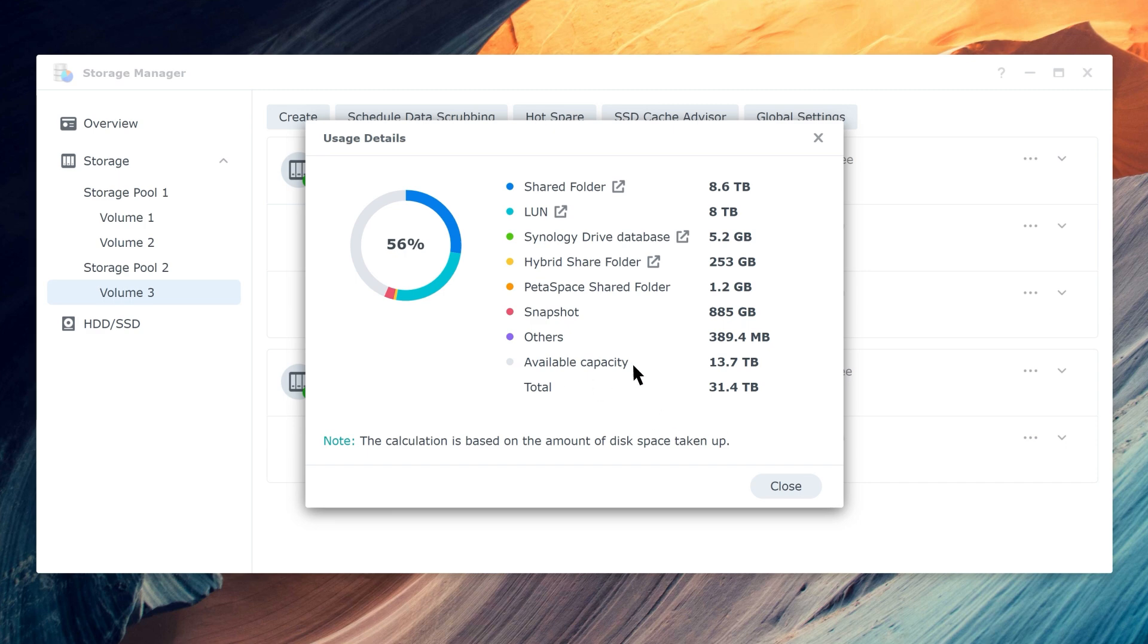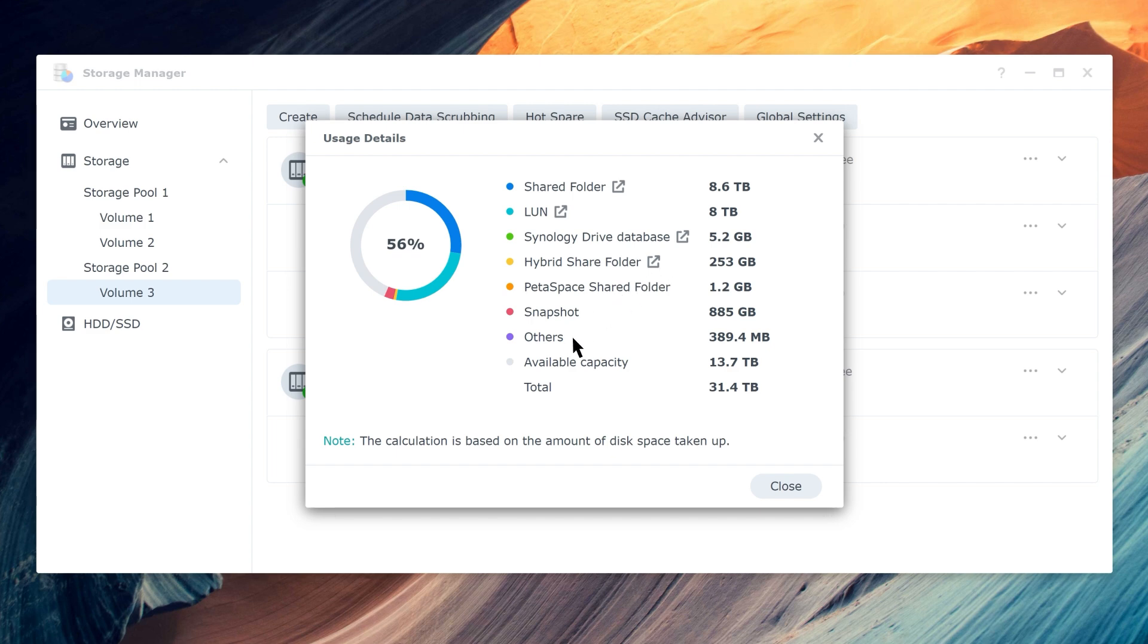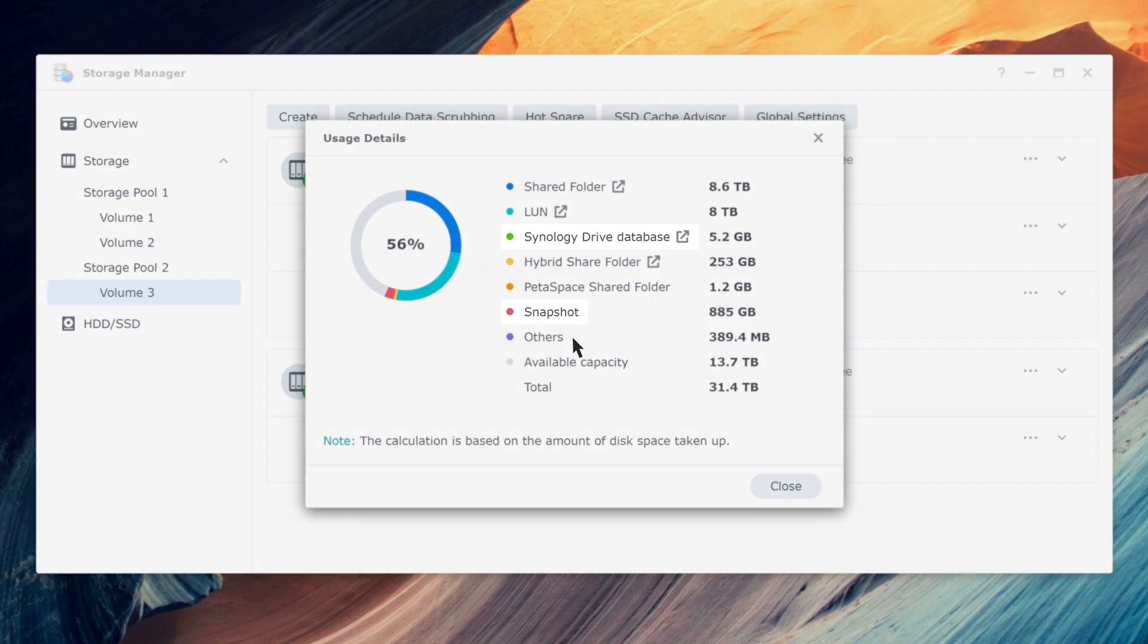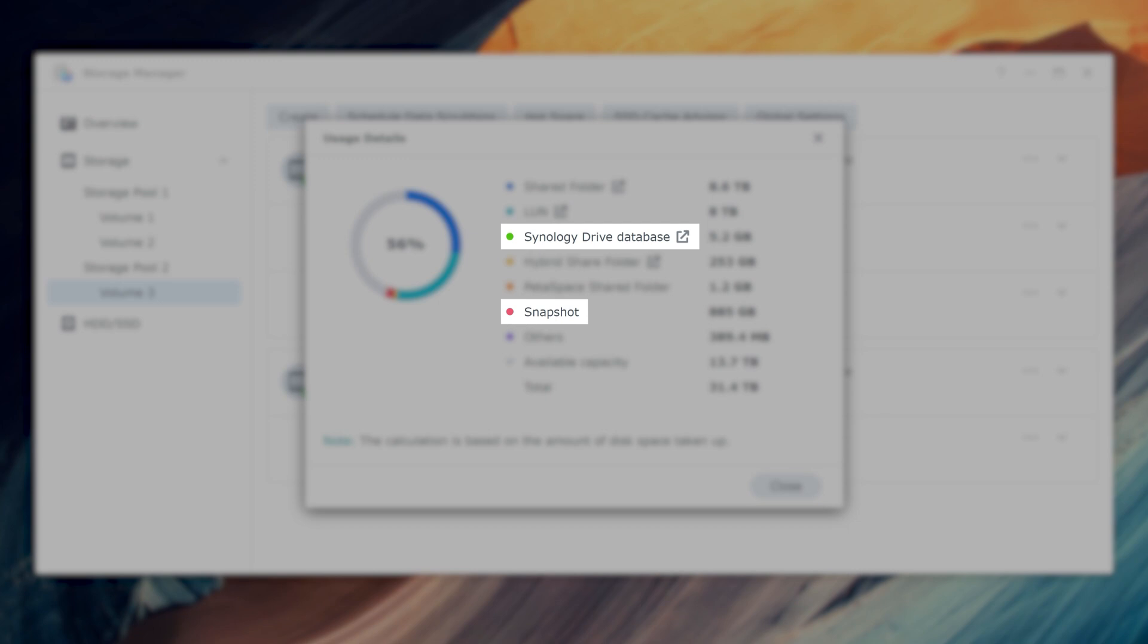Including shared folder, downloader, LAN, Synology Drive database, hybrid share folder, snapshot, and others, which include system and package configuration files, user data, etc. Don't overlook snapshots and Synology Drive database files when you're trying to make room for more data. Note that if your Synology Drive database was created before DSM 7.0, its storage usage will be classified as others.